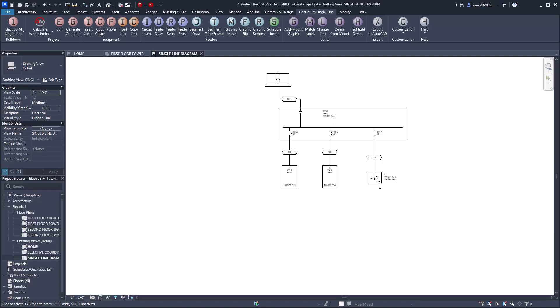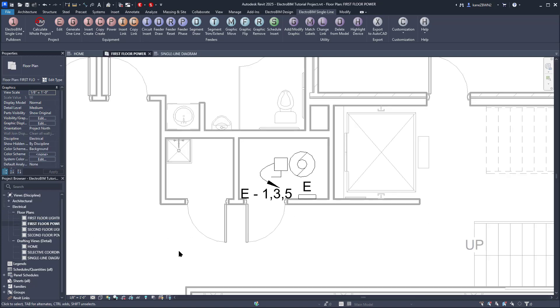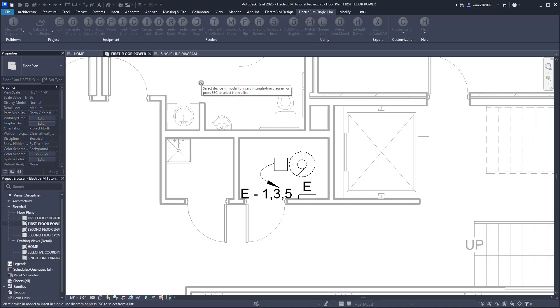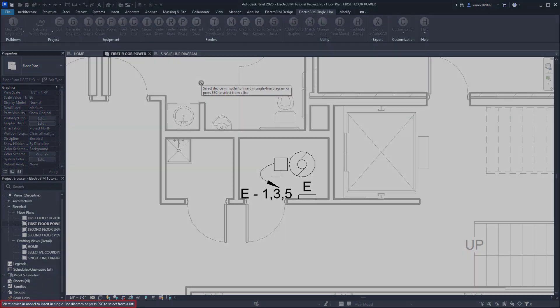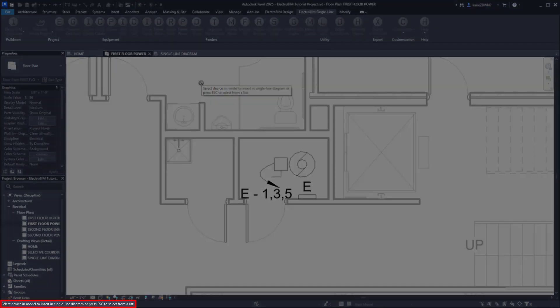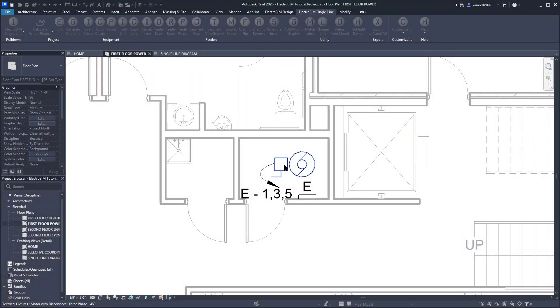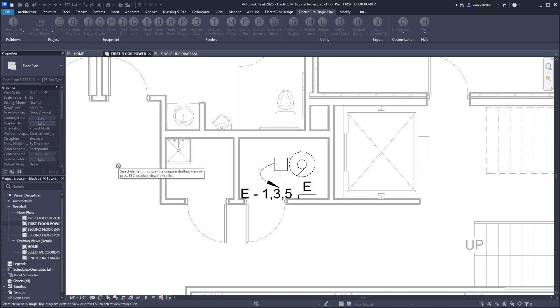We've got that covered. We'll just go to the plan view for that motor, run Insert Link, and this time it asks us to select a device. We'll select the motor, and then it will ask us to select a drafting view. You can go back to the single line and select something on it, or you can press Escape to get a list of the drafting views in the project.